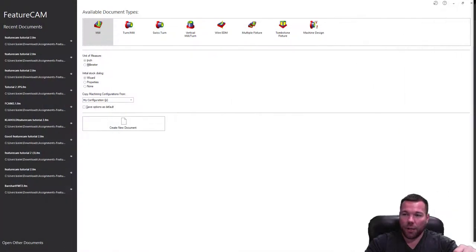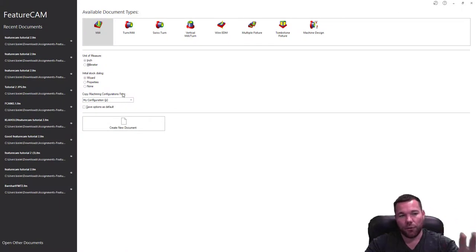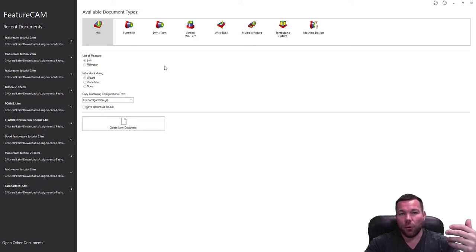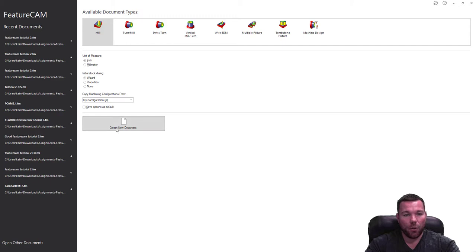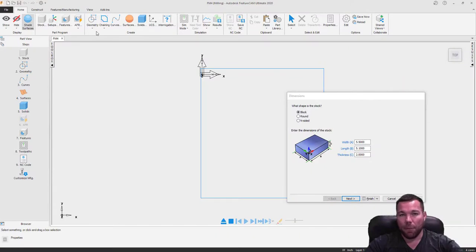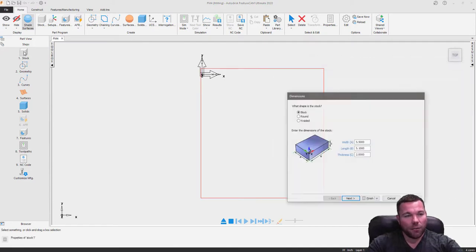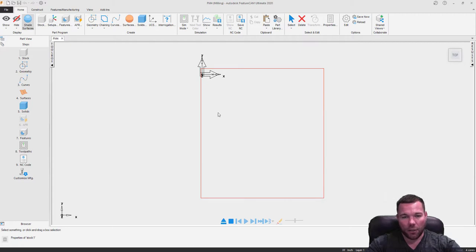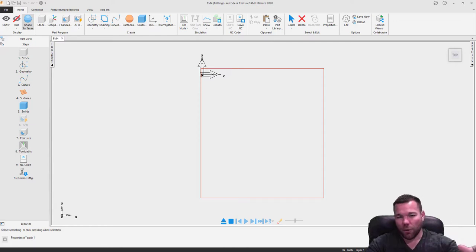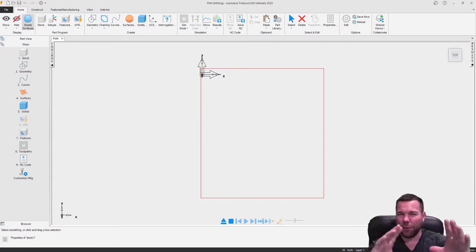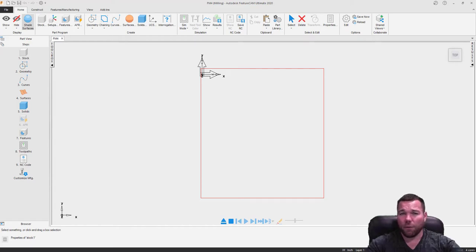Moving this aside — once you start FeatureCAM up, you should get a screen similar to this, if not exactly like this. Since we're using mill, we're just going to click on mill and we can click 'create new document,' or we can just double click. Either one will open up a mill file. I'm going to finish okay — that's actually setting up my stock. I'm going to draw my part first and then create my stock later. If you want, you can set up your stock first; it doesn't really matter.